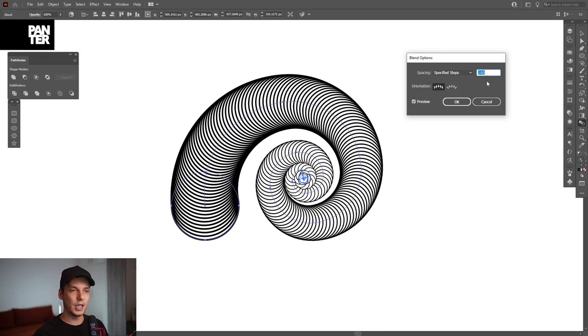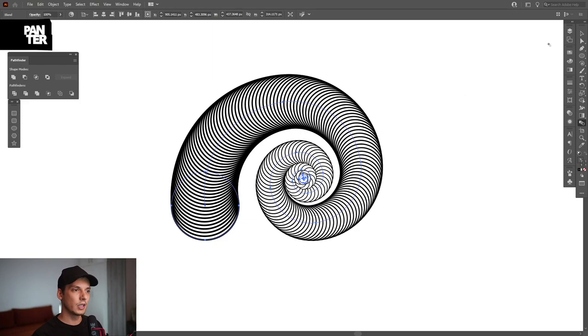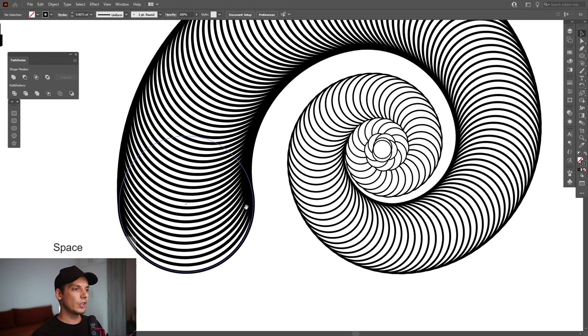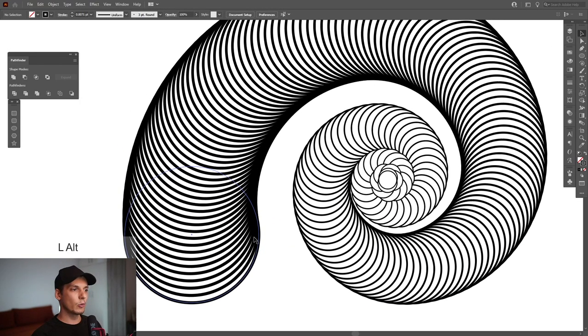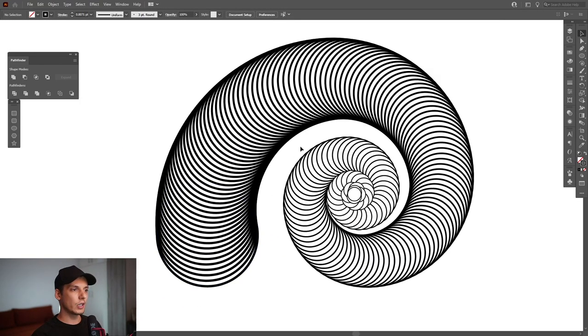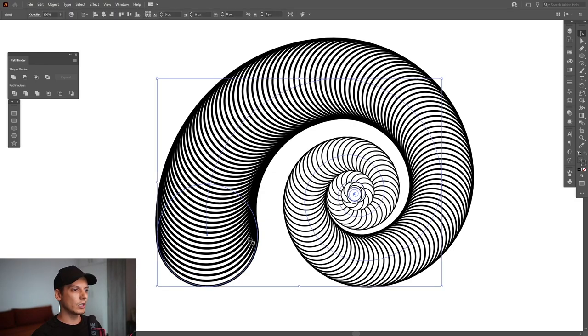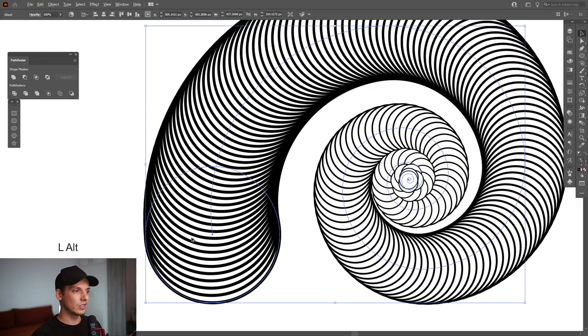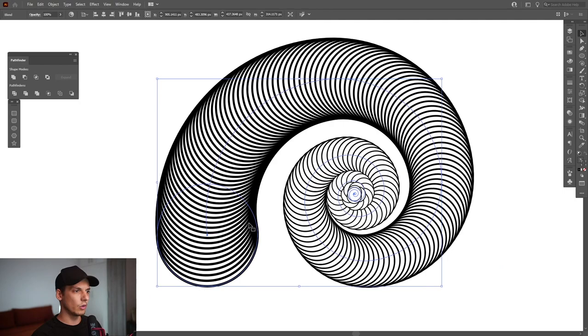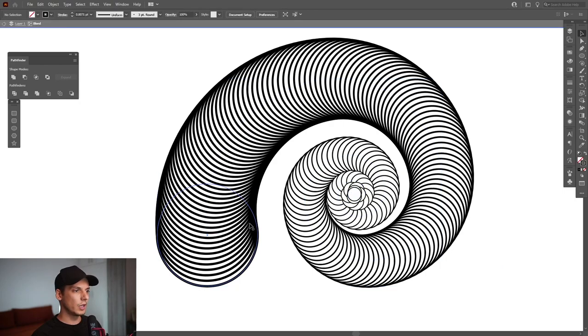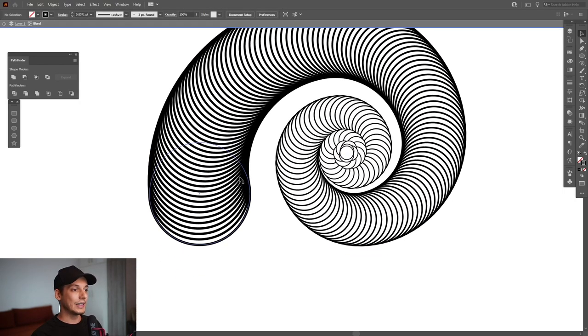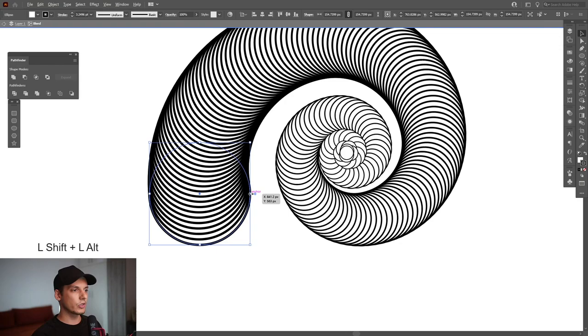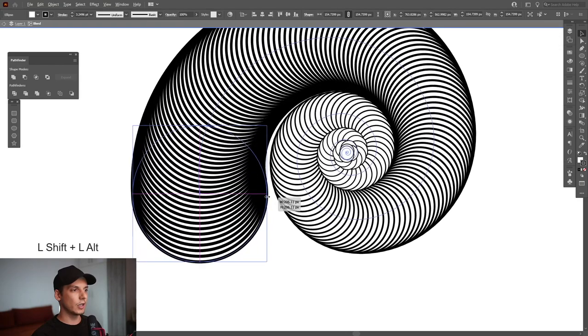As you can see it's a little bit more skinny. We got empty space going on in here. What we're gonna do is double click here on where you can see the circle. Select the circle, press and hold shift plus alt and scale it up.